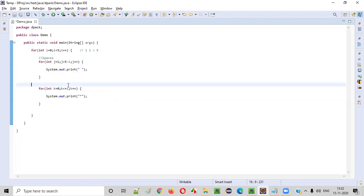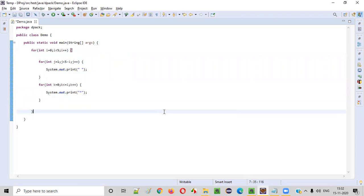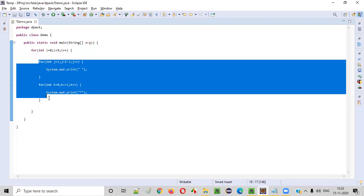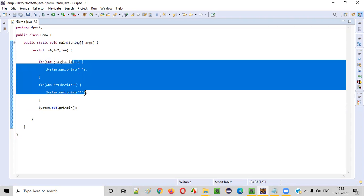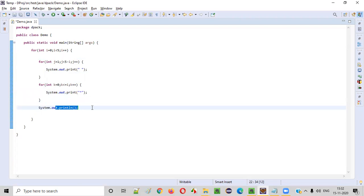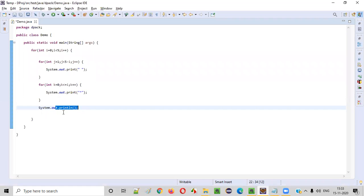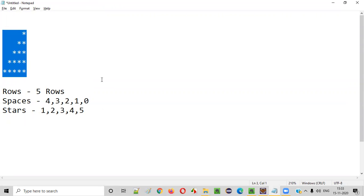Now let's remove all these comments. One more thing we have to do before running this program: after printing the spaces and stars in a single line, we need to move to the next row. For that, after the two inner for loops, we write System.out.println(). This will move you to the new line after printing each row's spaces and stars. This is the complete logic we have to write for printing this mirrored right triangle star pattern.